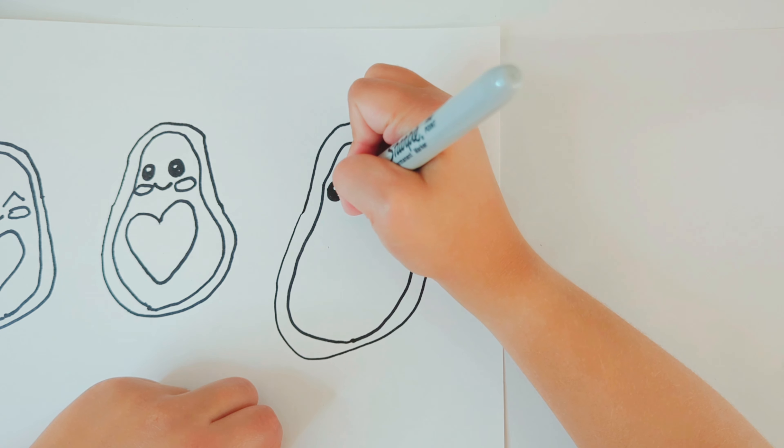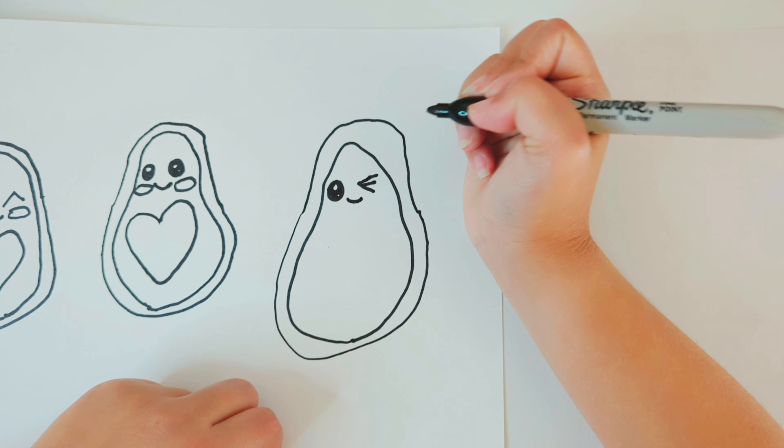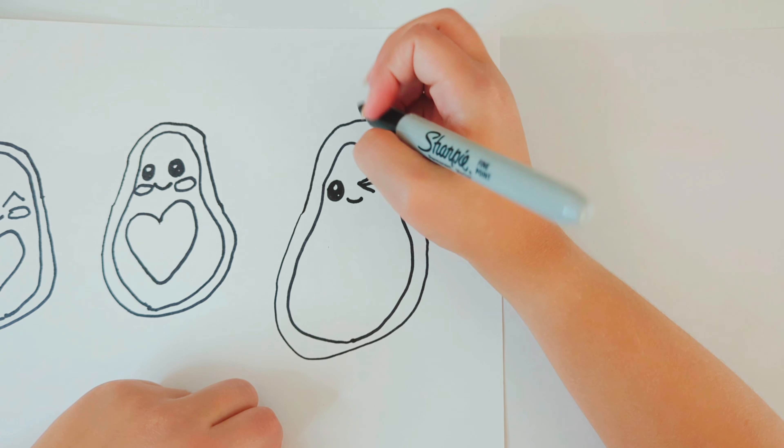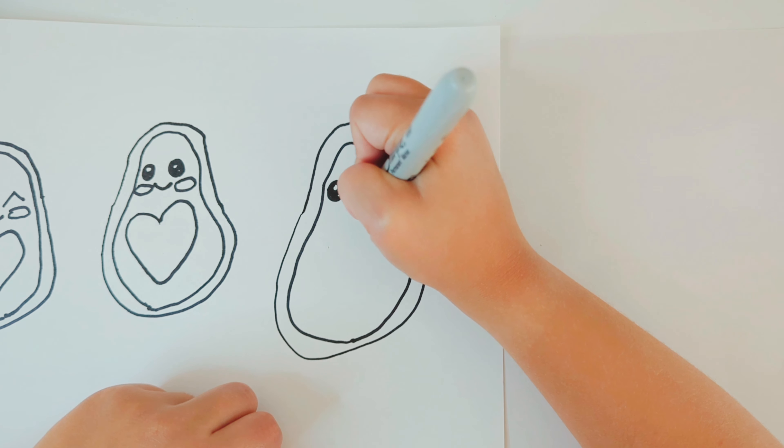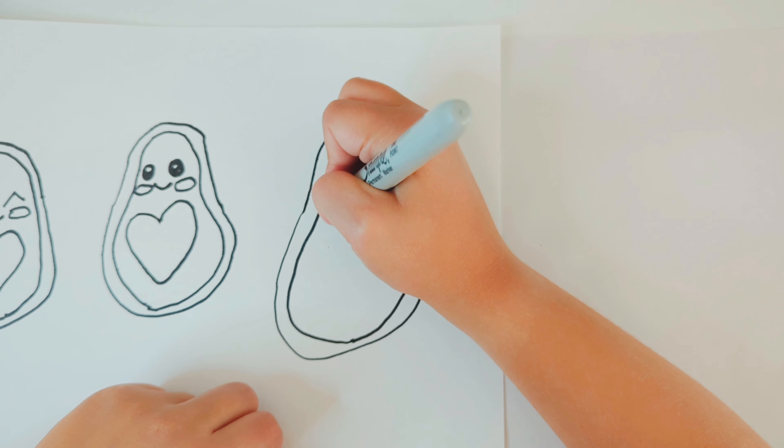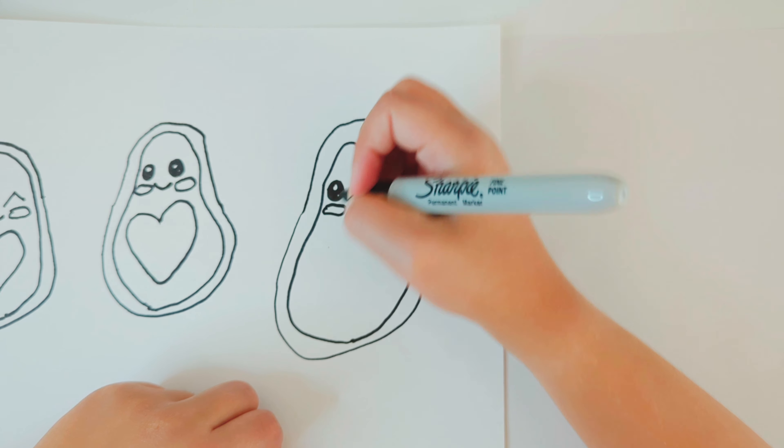For the mouth, you're going to draw a cute little semi-circle. And then for the cheeks, you're going to draw two ovals.